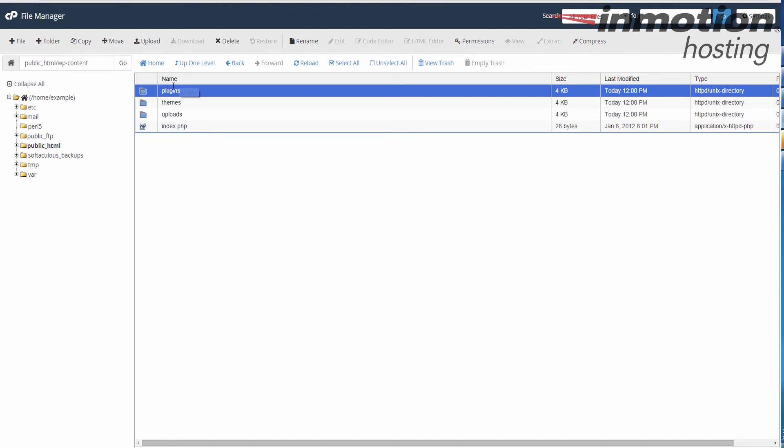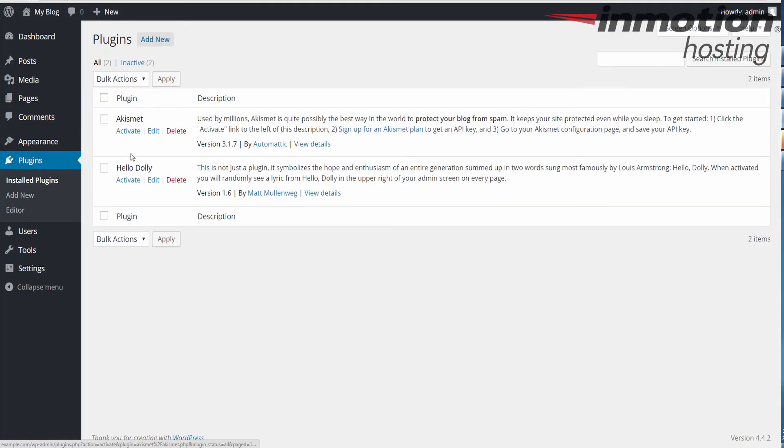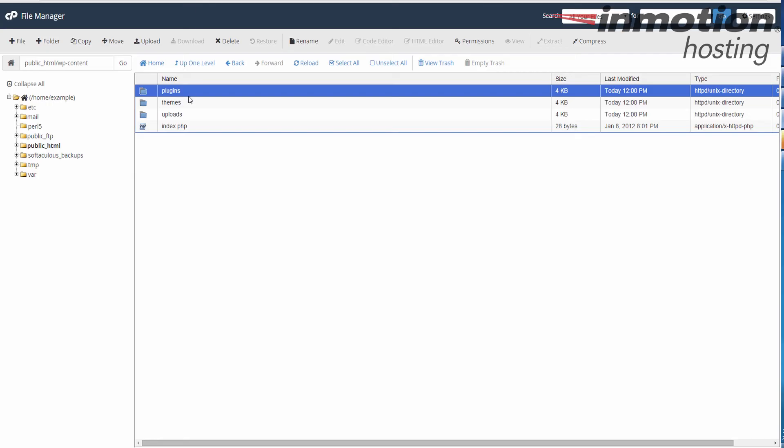As you see, I renamed it back to plugins. I'm going to go back to my dashboard and click plugins, and you'll see that they're back again now because I renamed it back to plugins.